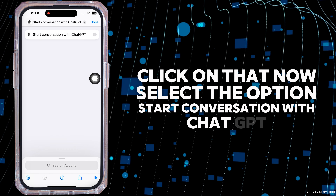Now you can close this. Launch your Settings app. Scroll down and navigate to the option of Accessibility.